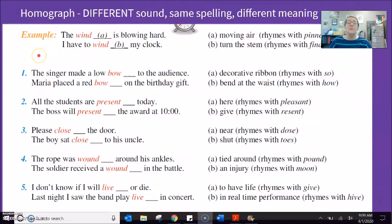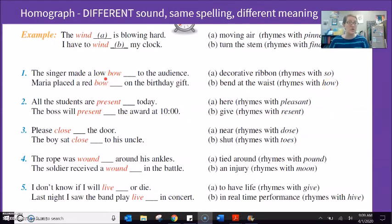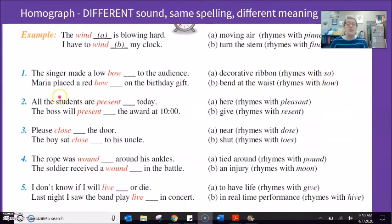Number one has the word 'bow' and the word 'bow.' 'The singer made a low bow to the audience' — bend at the waist, the same sound as 'how.' 'Please bow to your partner.' 'Maria placed a red bow on the birthday gift' — the same sound as 'so,' referring to a decorative ribbon bow.